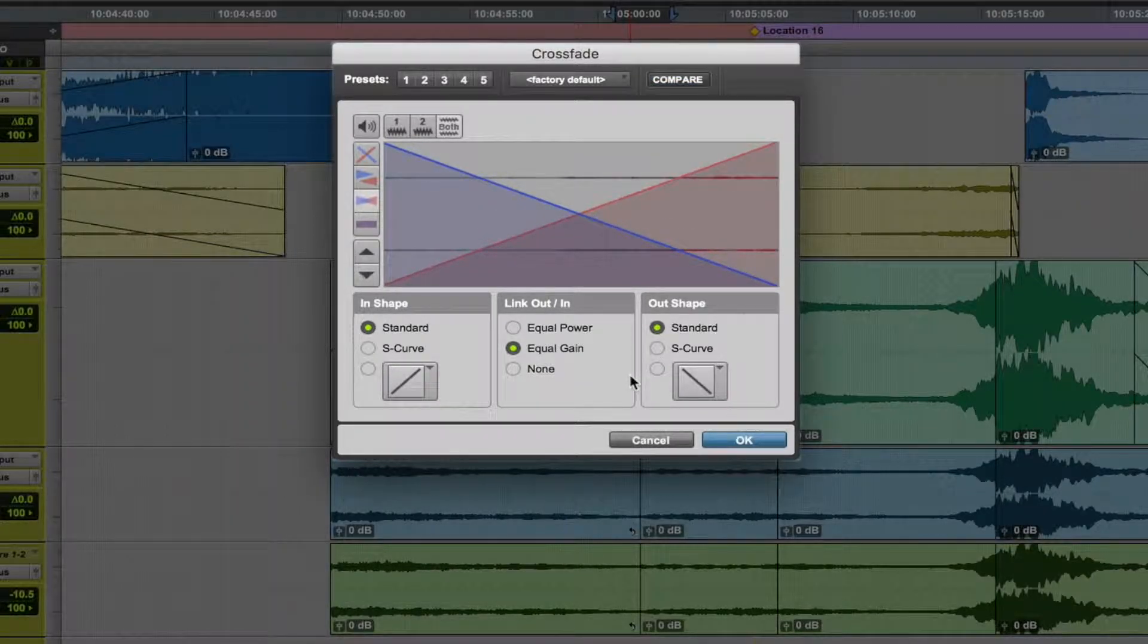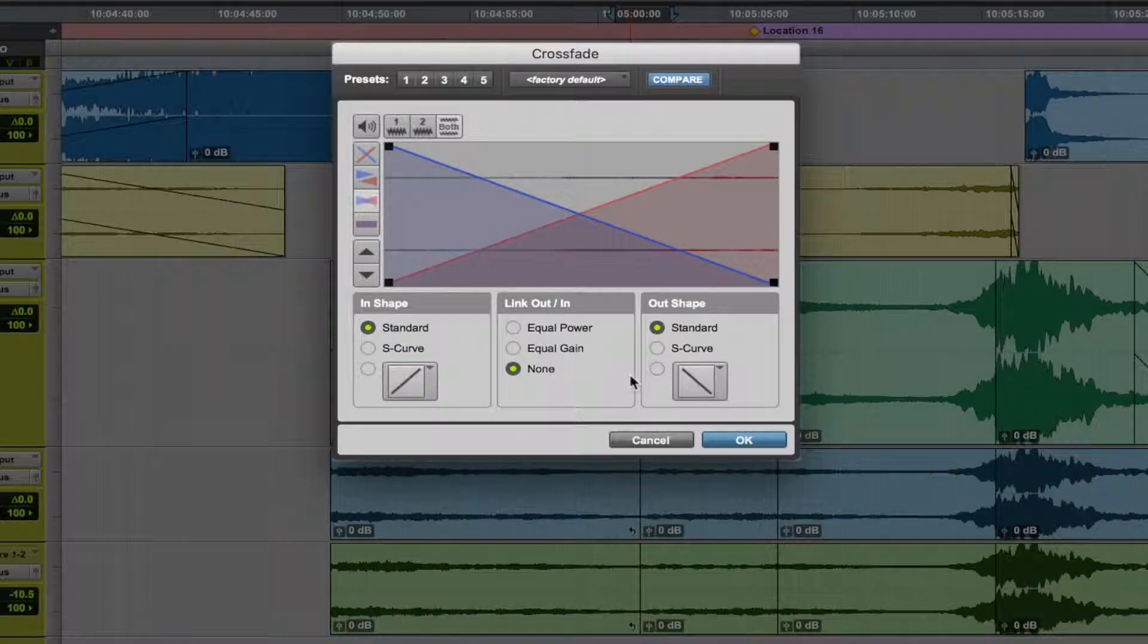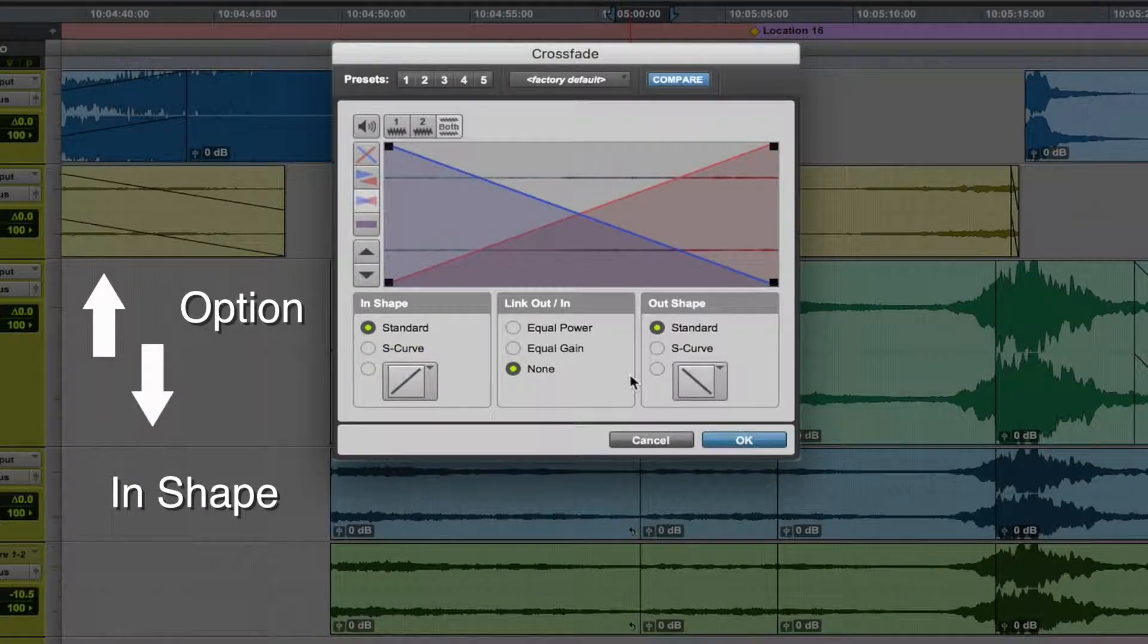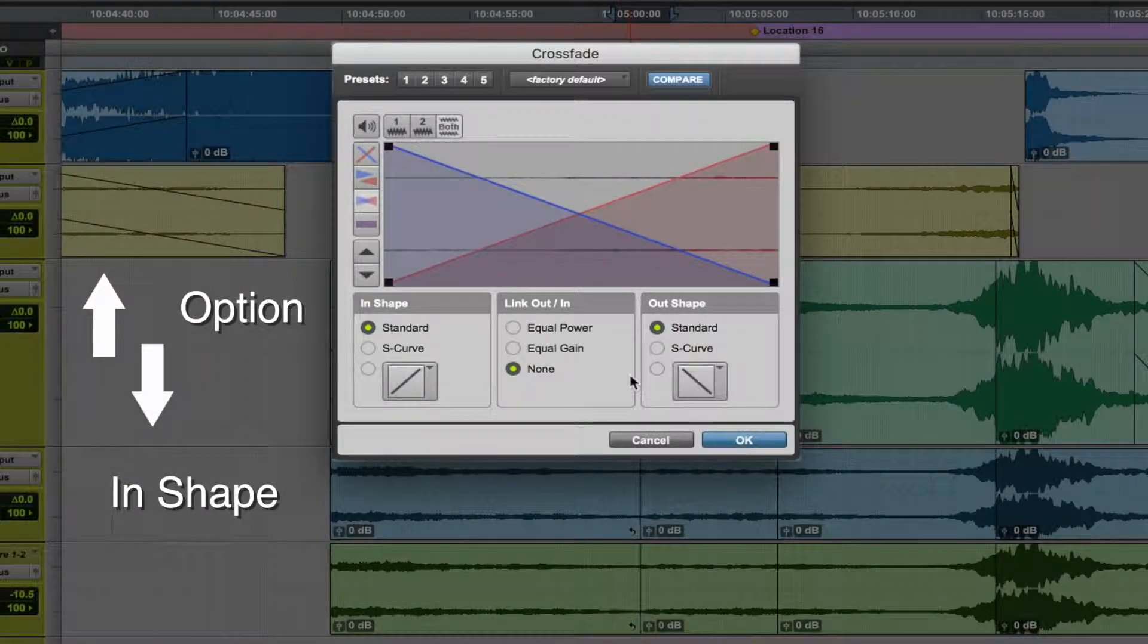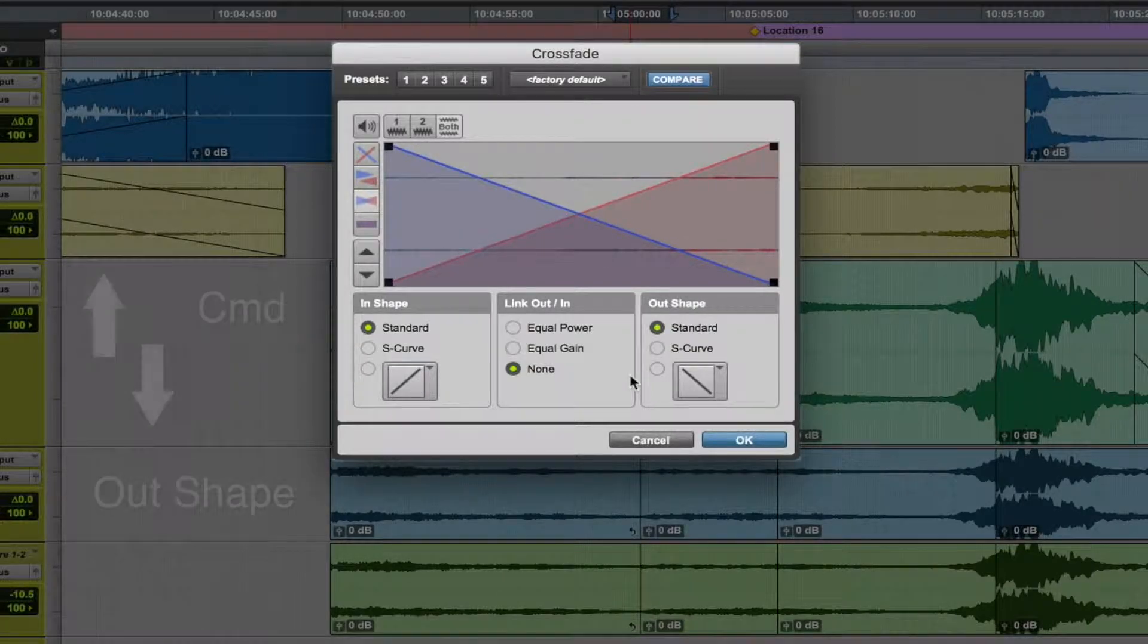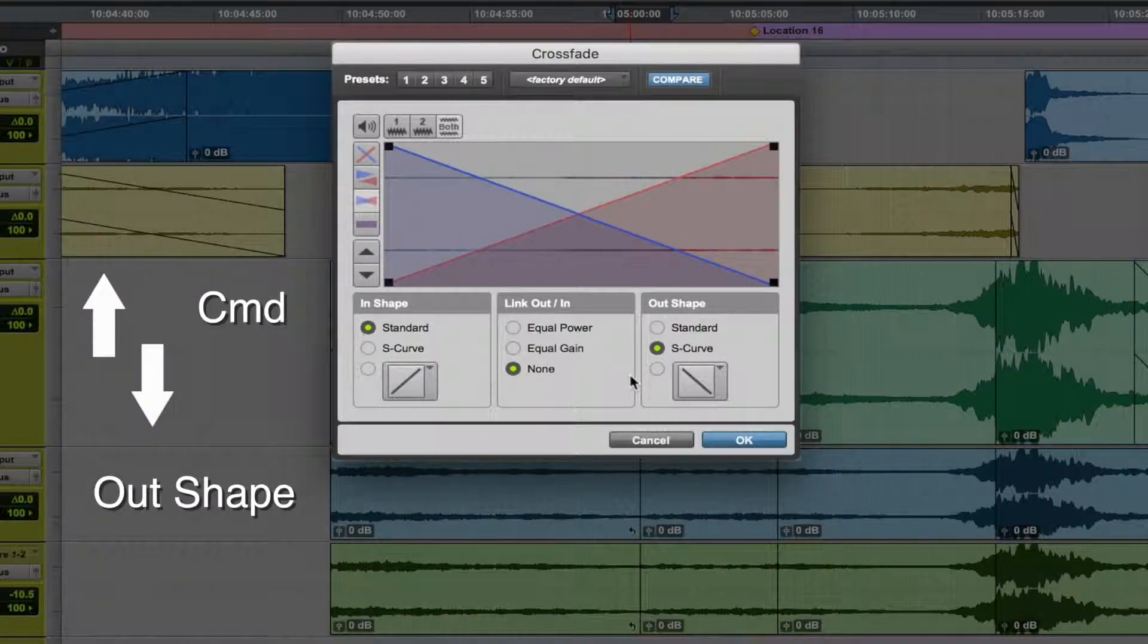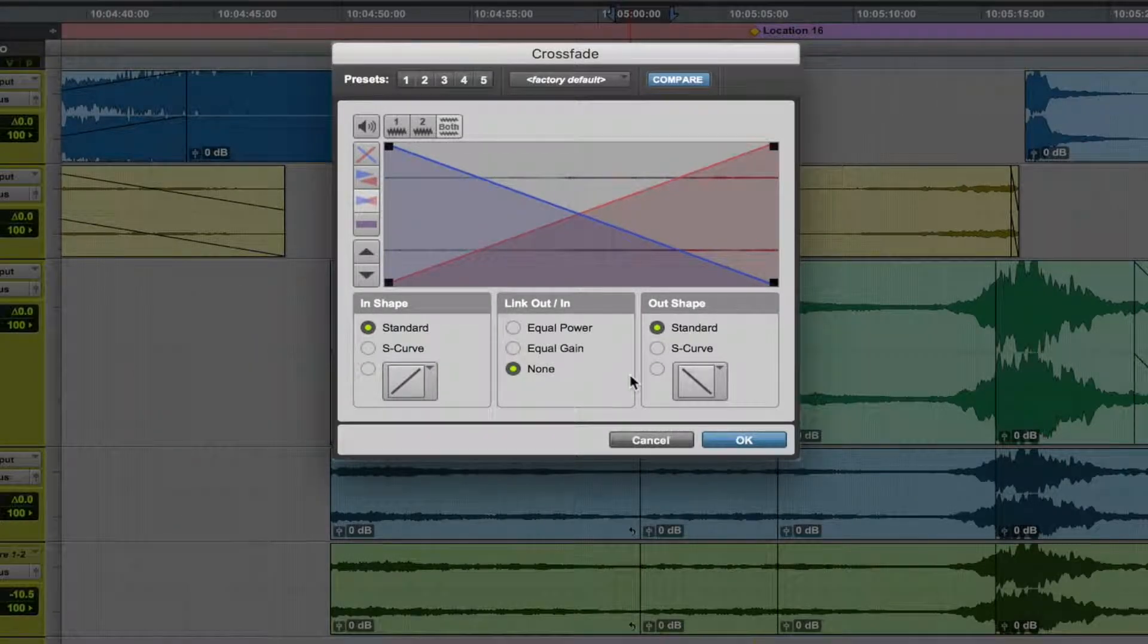If you choose None as your link in and out, the controls will change as well. When you hold Option and move up and down, you will switch between the in-shape modes. And when you hold Command and move up and down, you will switch between the out shape modes.